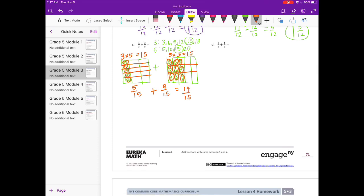Five fifteenths plus nine fifteenths is fourteen fifteenths. That's not an improper fraction, so we can just leave it as fourteen fifteenths.